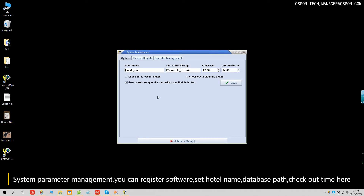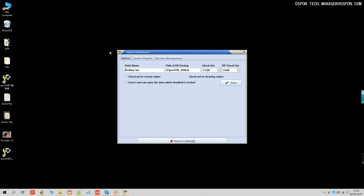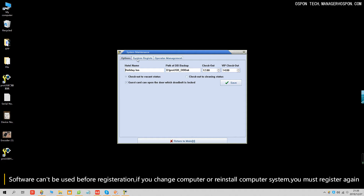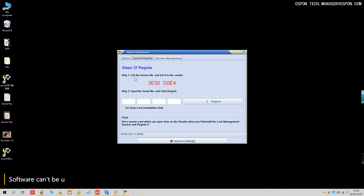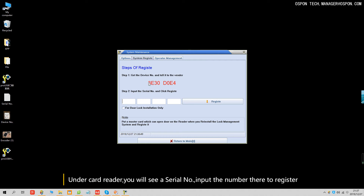You need to register the software first. If you don't register, you can't use it. This software cannot be used if you don't register it. Look at 'System Register' and get the device number. That's why you must connect the card reader to the computer first.